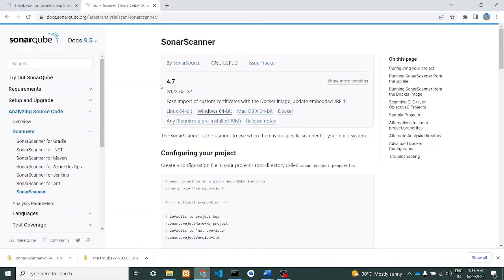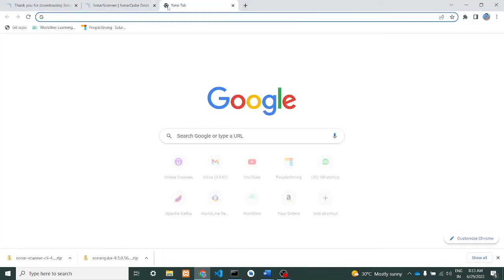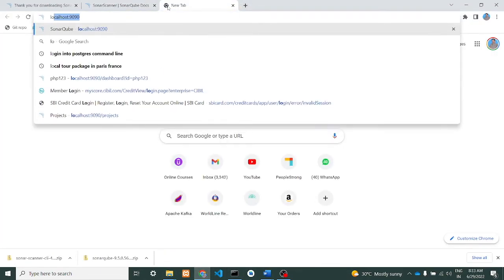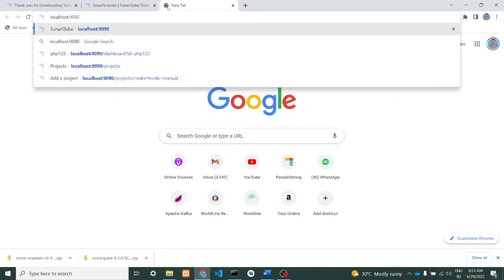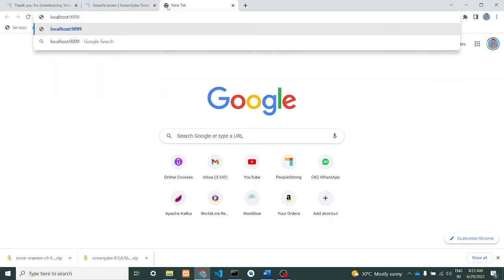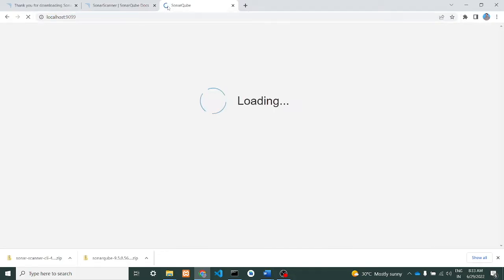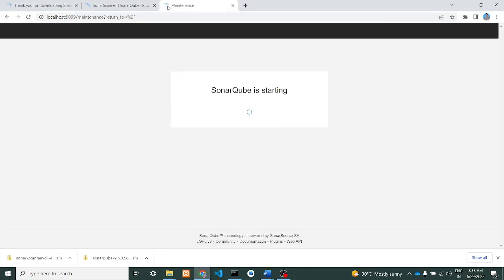At the meantime we will open it in our browser to check whether it has started executing. We'll give localhost:9099. SonarQube is starting - we can see that it is starting here. Let's wait.